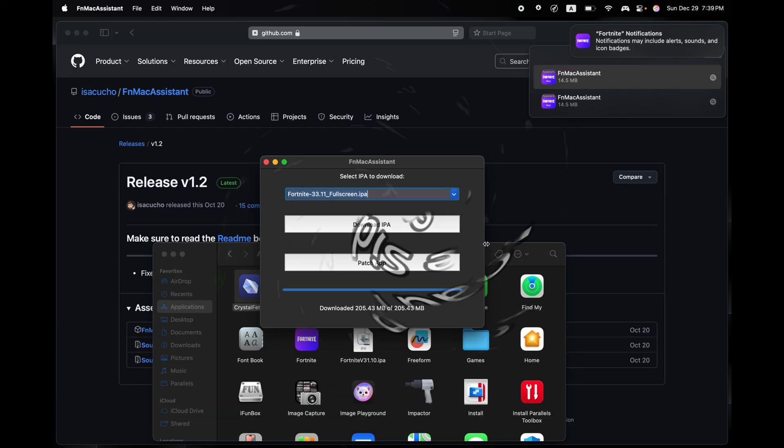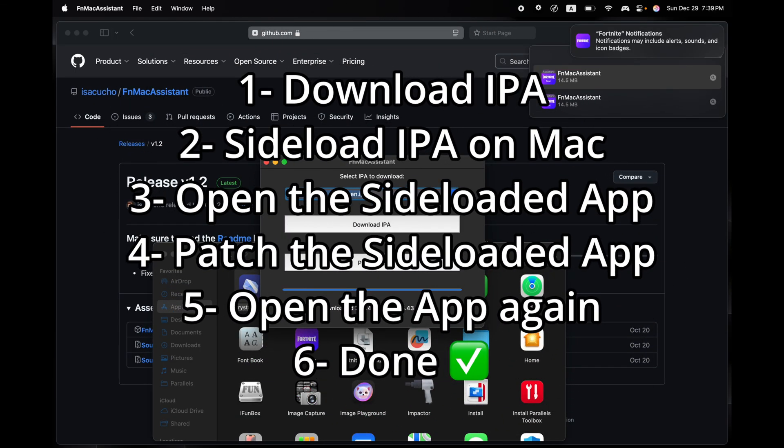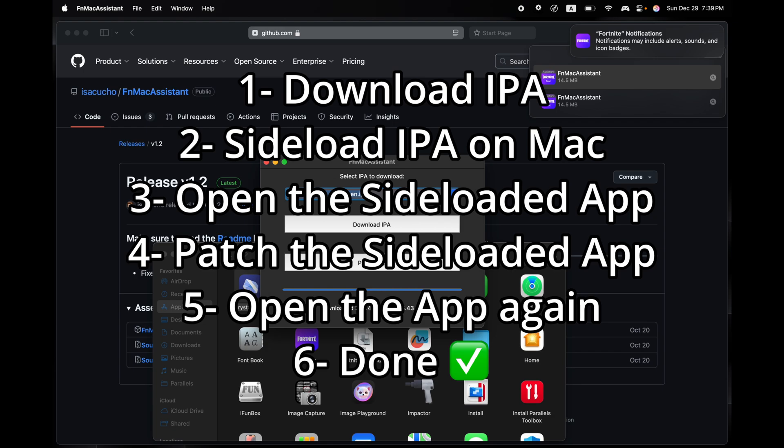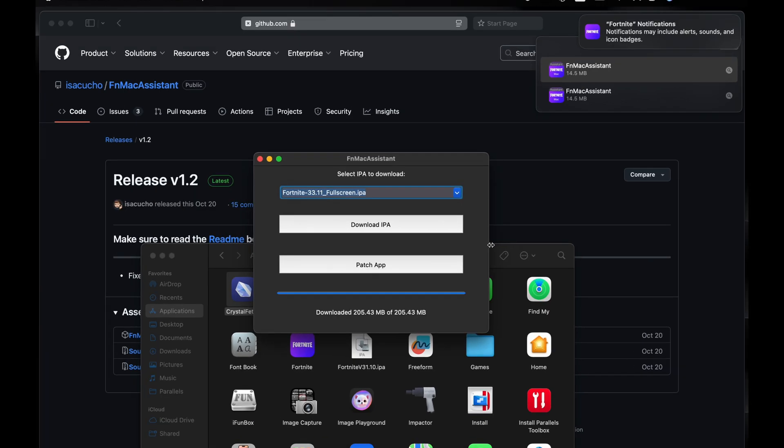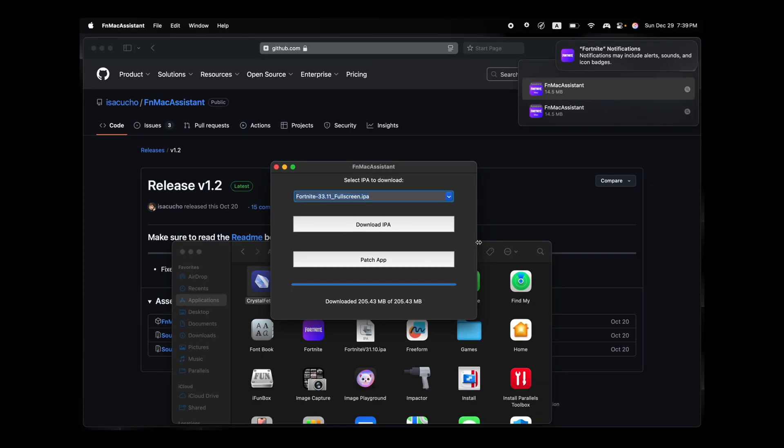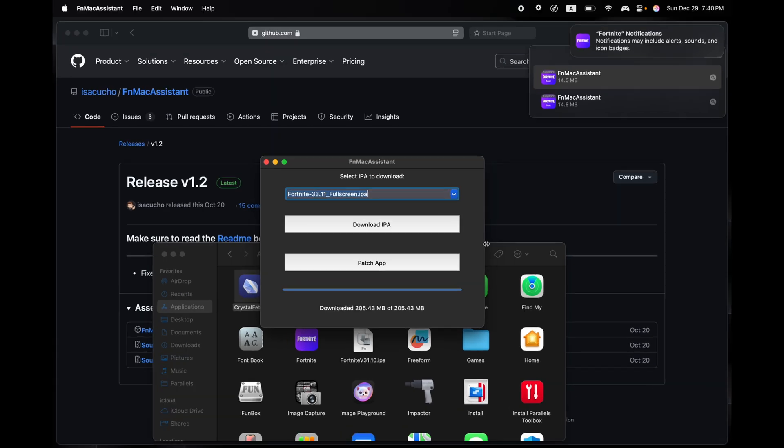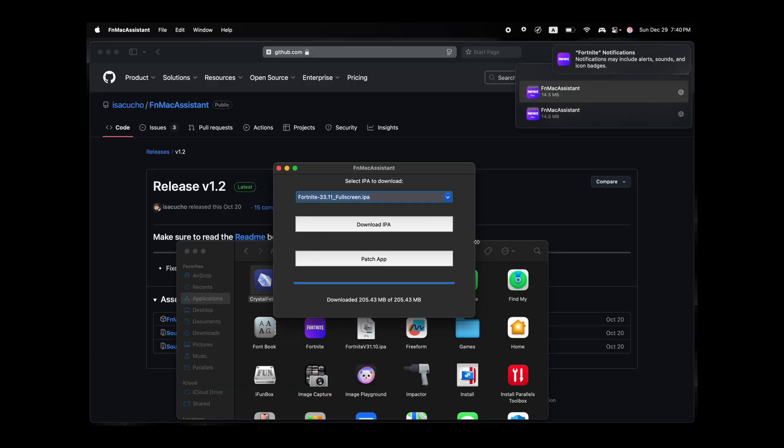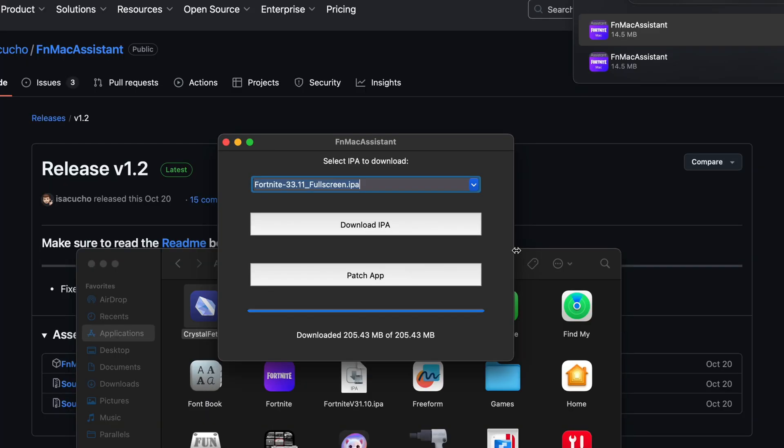Just follow the seven minute video that I've created for you guys. It's literally that simple. Just download, sideload, open, patch, open, and then use the controller. But hope you guys enjoyed, thank you for watching, subscribe, like, but with that, see you all on Friday.